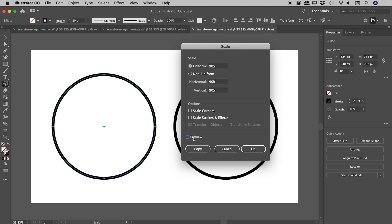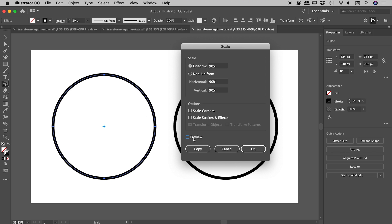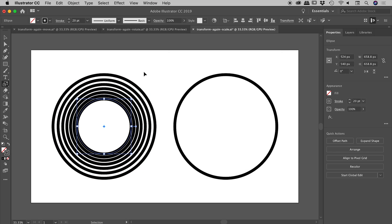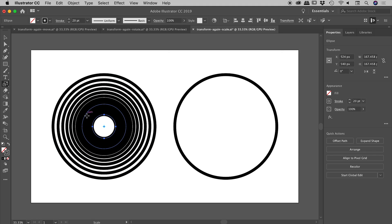That's turned off, so instead of choosing OK, we'll choose Copy and then press Command or Control+D a bunch of times. That's the result we get. As cool as this is, we end up with a big blob of black in the middle because all these strokes are the same width.